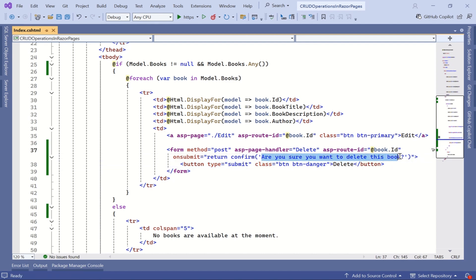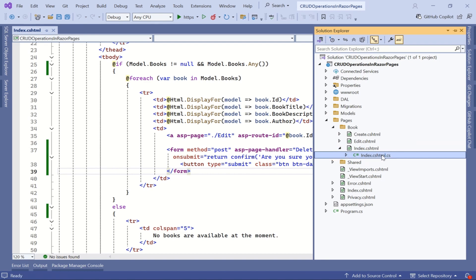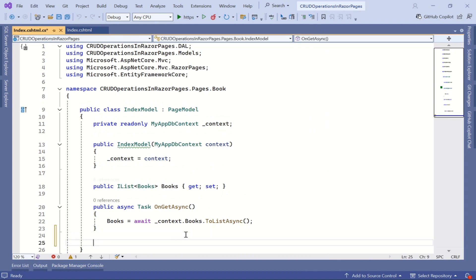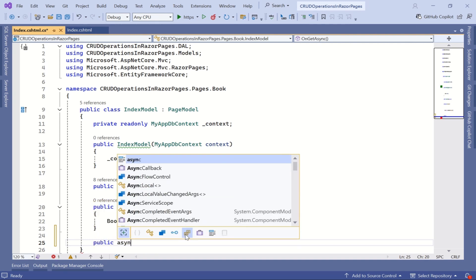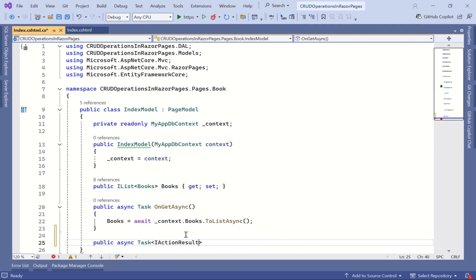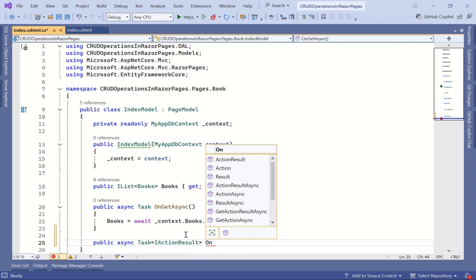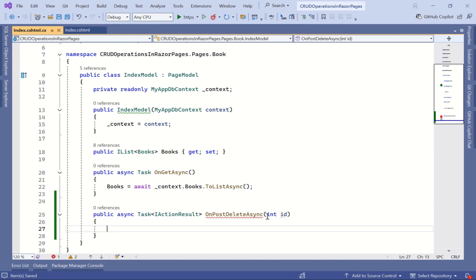Now I need to implement the POST action method. Whenever the user clicks delete, the JavaScript alert will be displayed, and once the user clicks OK the record needs to be deleted. For that I will go to the .cs page where we need to write the functionality to delete the record. I am writing the method to delete the data as an asynchronous method. On post delete, this is the async method and we need to pass the ID to delete the data — I'll pass an integer parameter named 'id'.